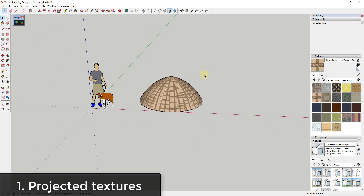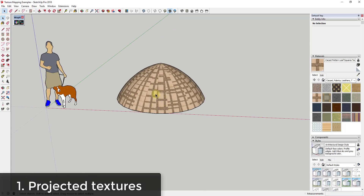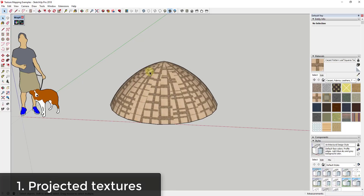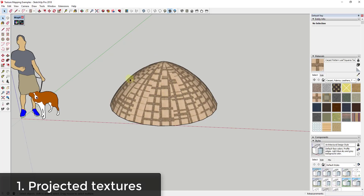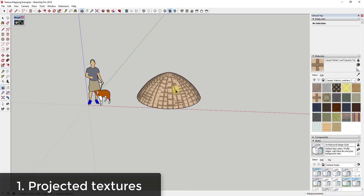So I wanted to go through some options for things you can do to fix this. The first way I'm going to talk about is probably the easiest — you're going to set your texture so that it's a projected texture. Right now SketchUp is applying this texture based on the individual faces, but what we're going to do is put this texture on a flat face and then tell it to project that texture over the shape instead of trying to apply it individually.